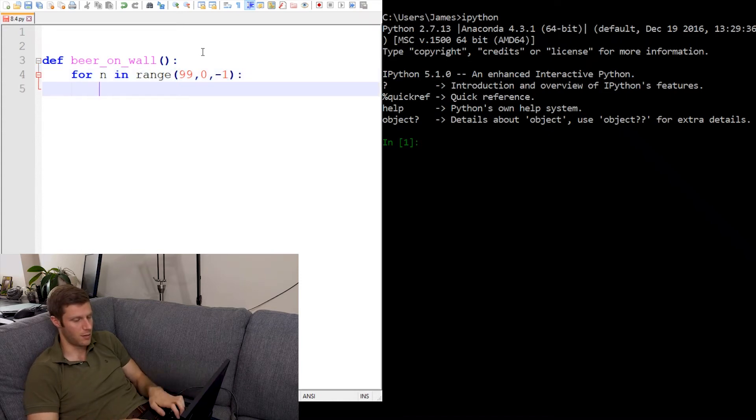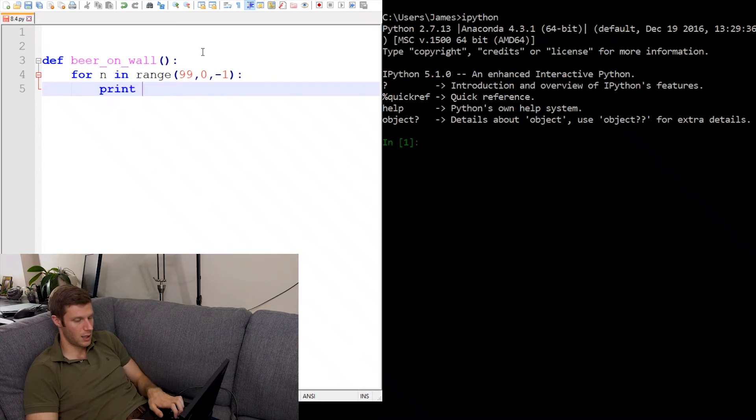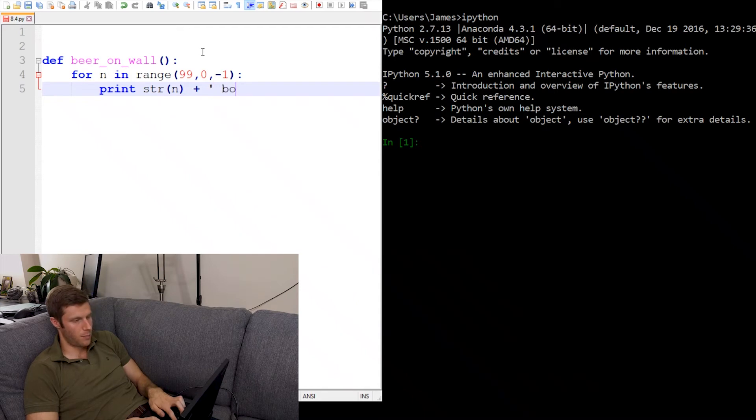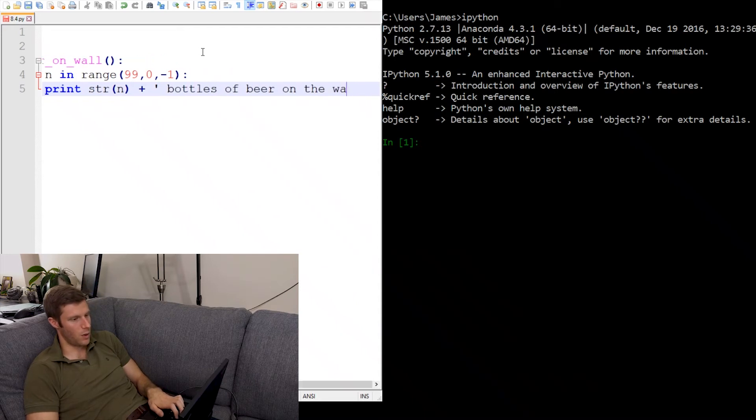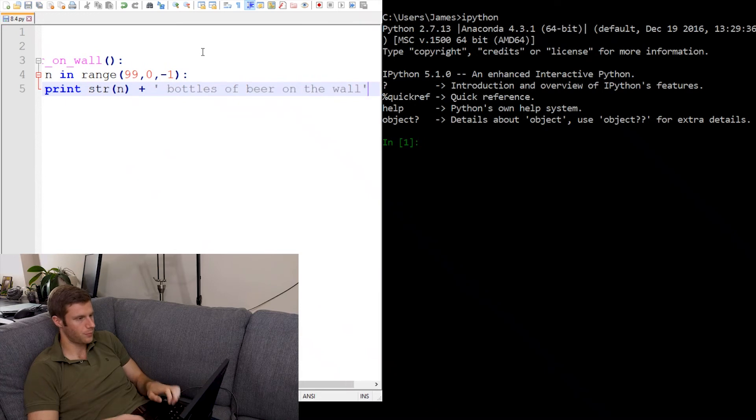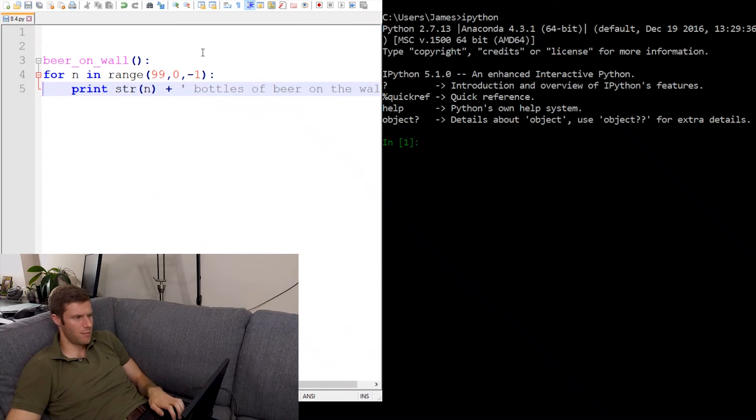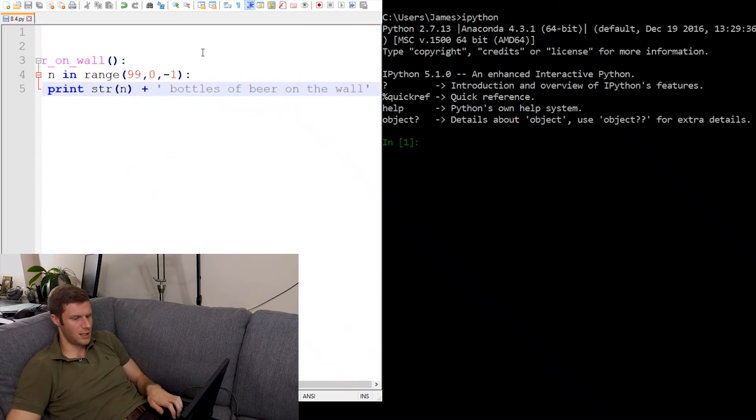And now we need our print statement. Print of n plus bottles of beer on the wall. And I think that might be it.